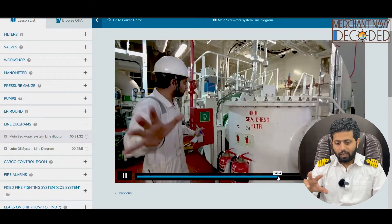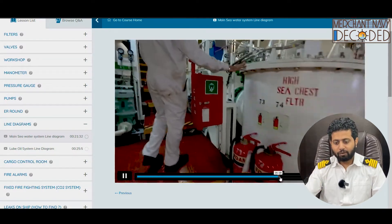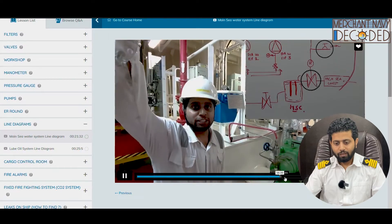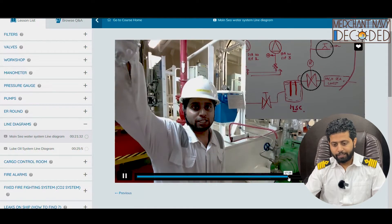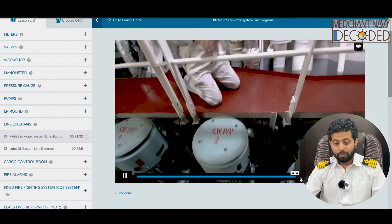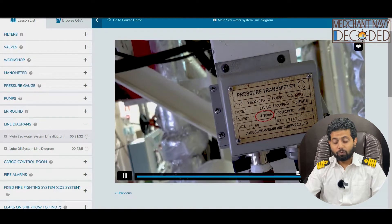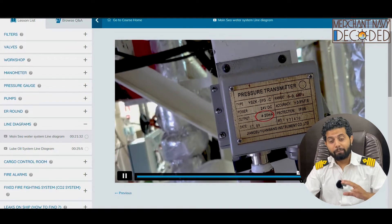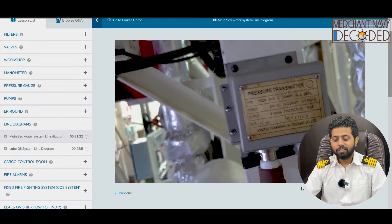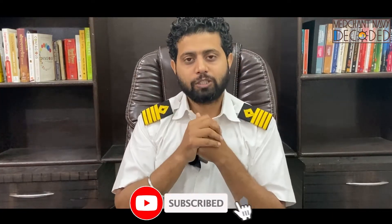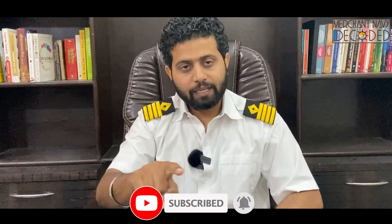Out here I'm explaining the high sea chest filter — how does it work, what all the valves are located, where are they located. These are the main seawater pumps. What is a pressure transmitter? What does 4-20 milliamps mean? Very important concept — you need to know this, because automation is becoming the heart of the ship. You need to understand the automation part. I'm discussing pressure switches here. Everything about the main seawater system line diagram has been discussed.